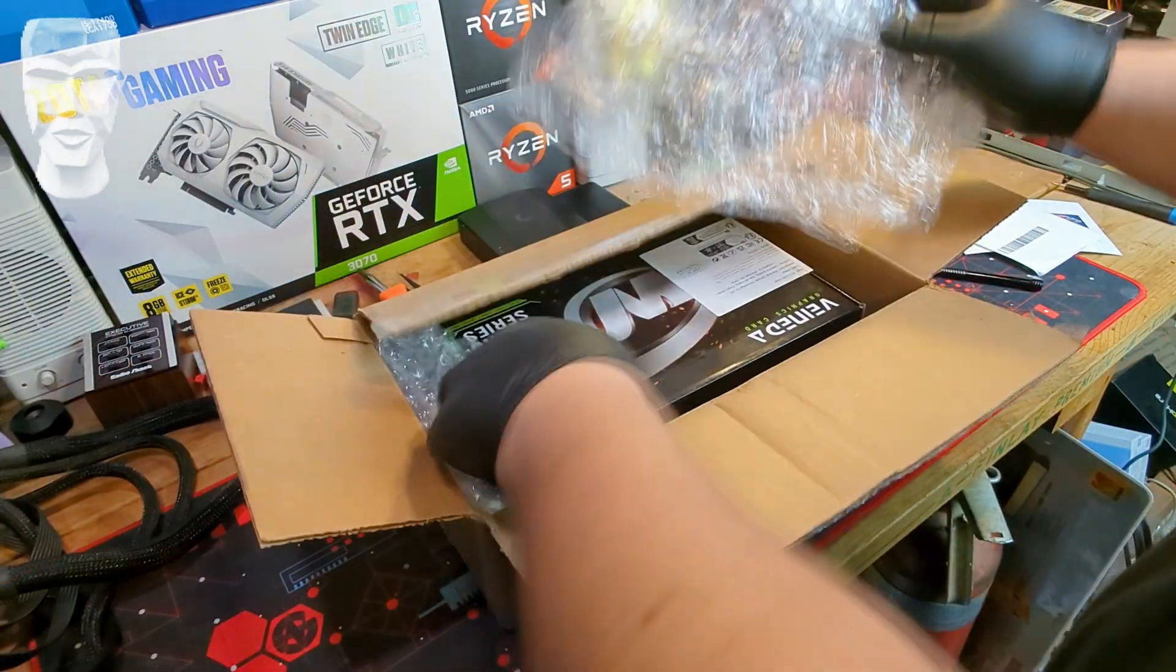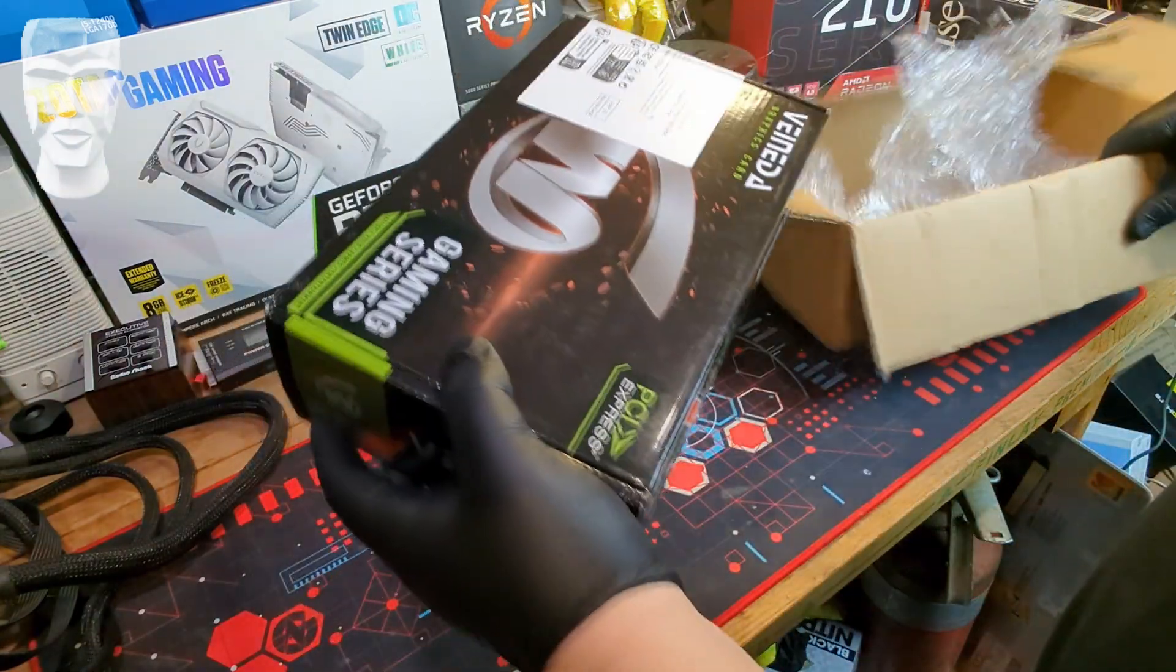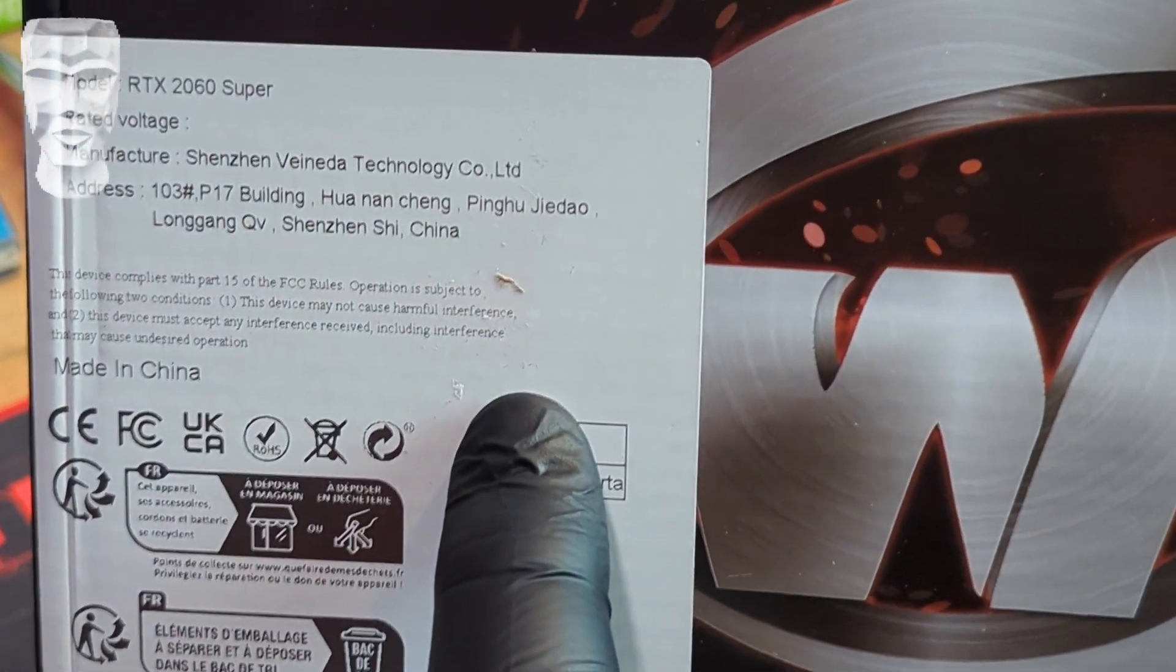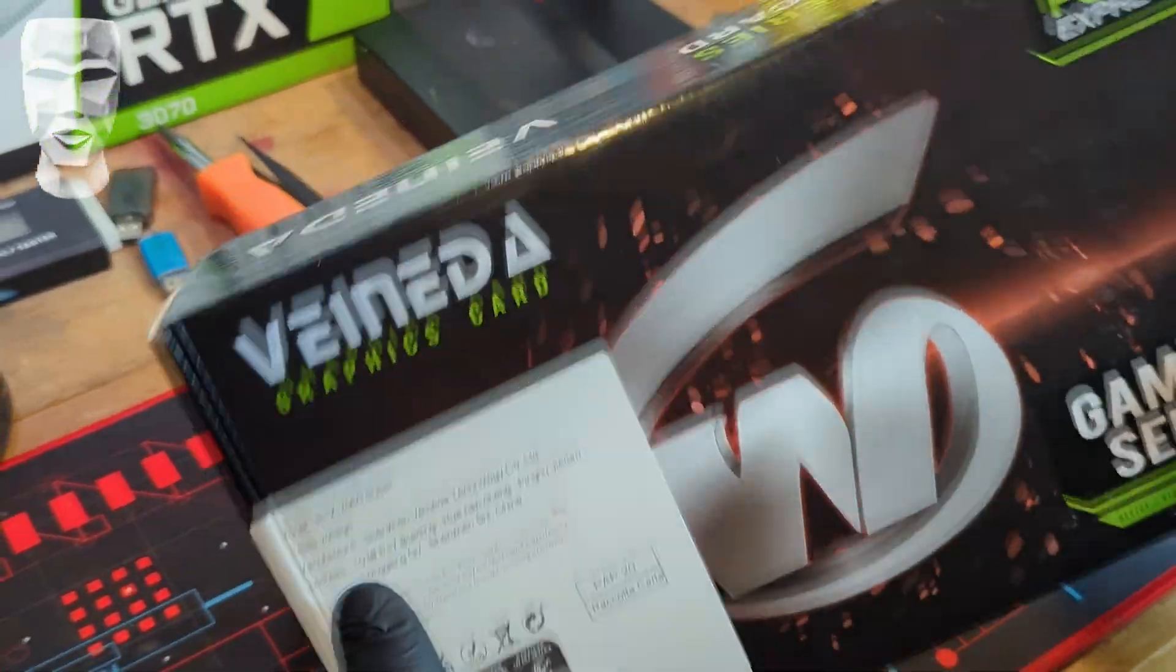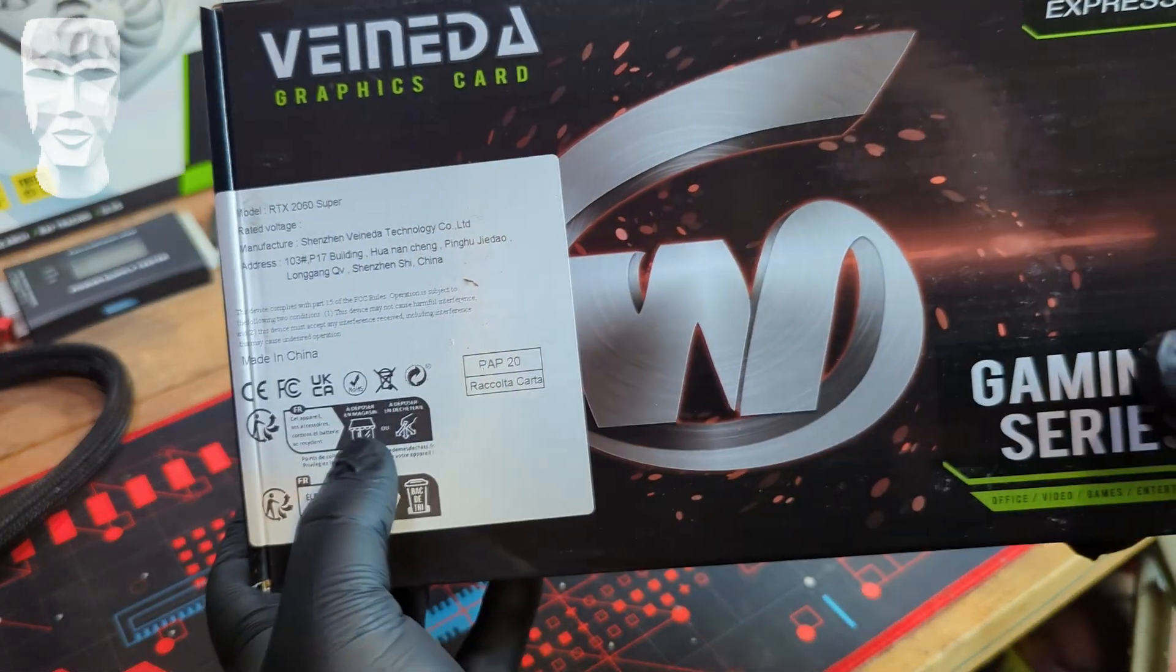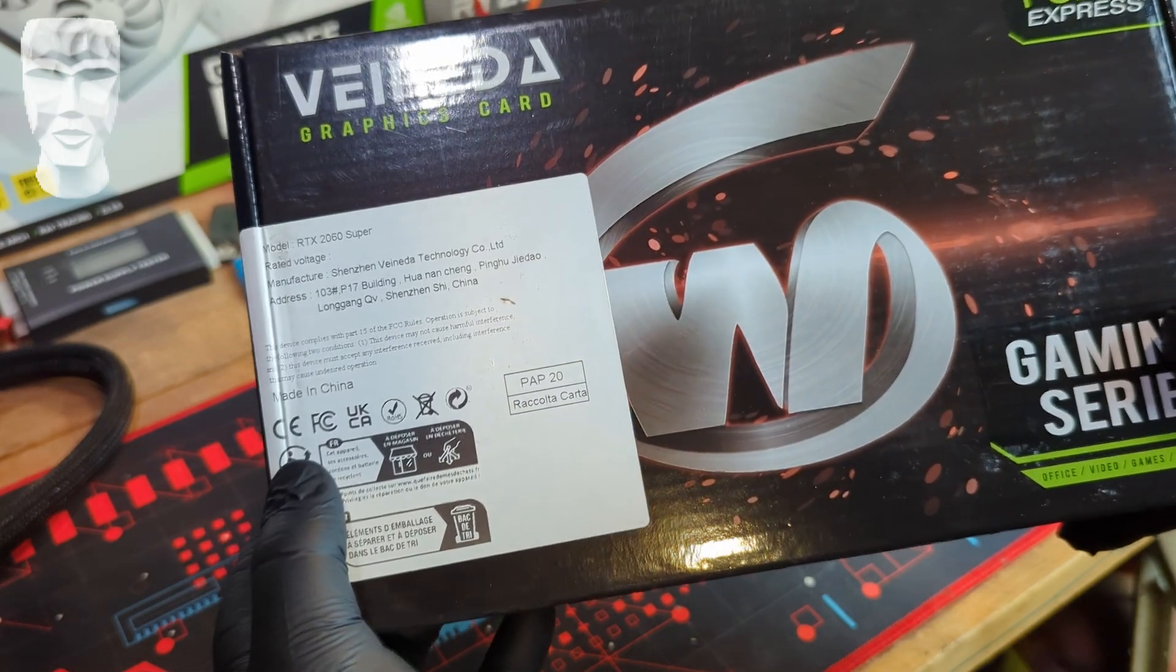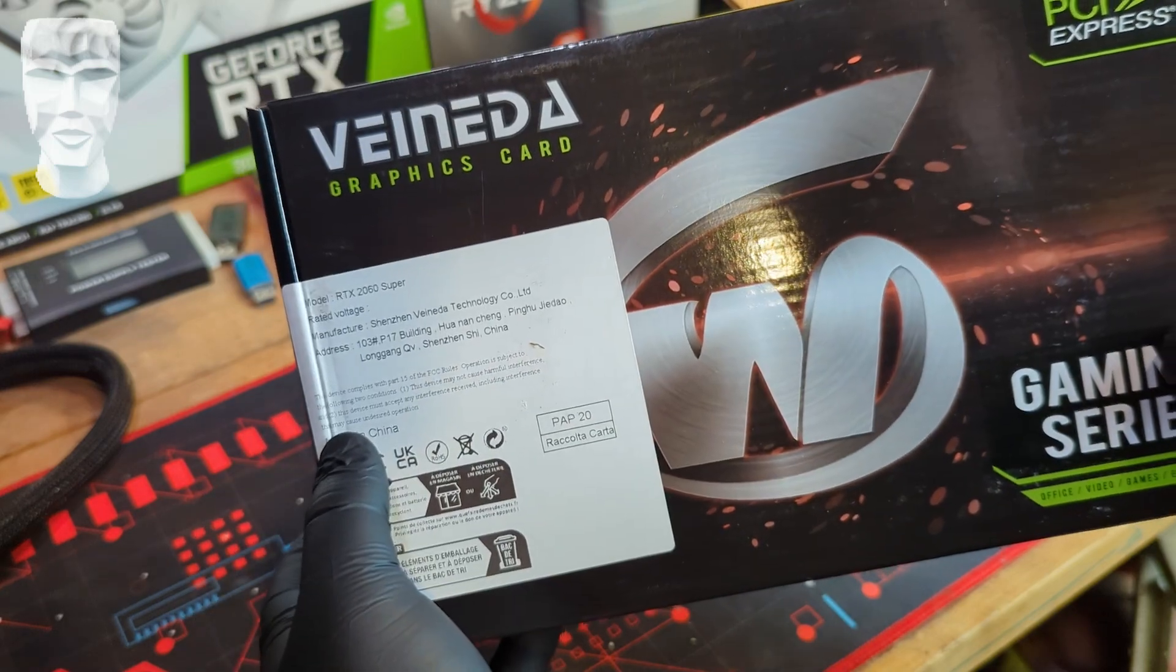This is supposedly an RTX 2060. You can see here we've got our label, Shenzhen Veneta Technology Company Limited. So that's legit. Normally they just make up these brand names and slap whatever they want on there. But this looks like a legitimate company, at least from the outside looking in. The box is sealed. It actually says it's a 2060 Super, which I think is fantastic.